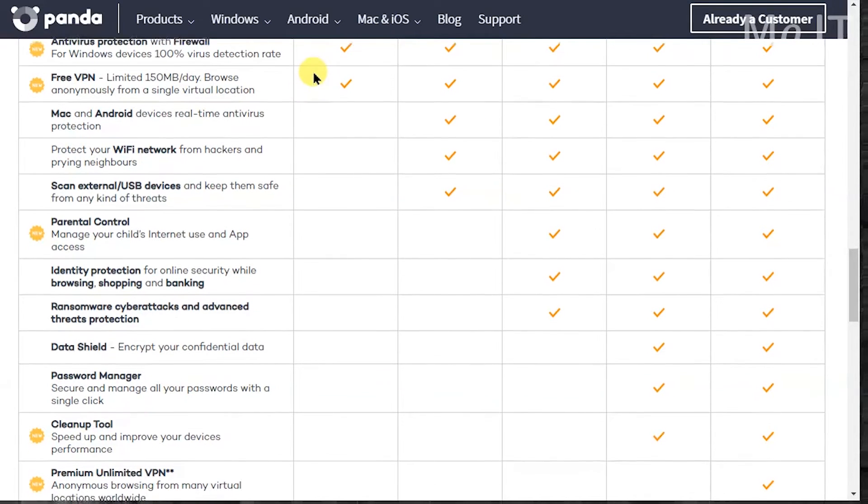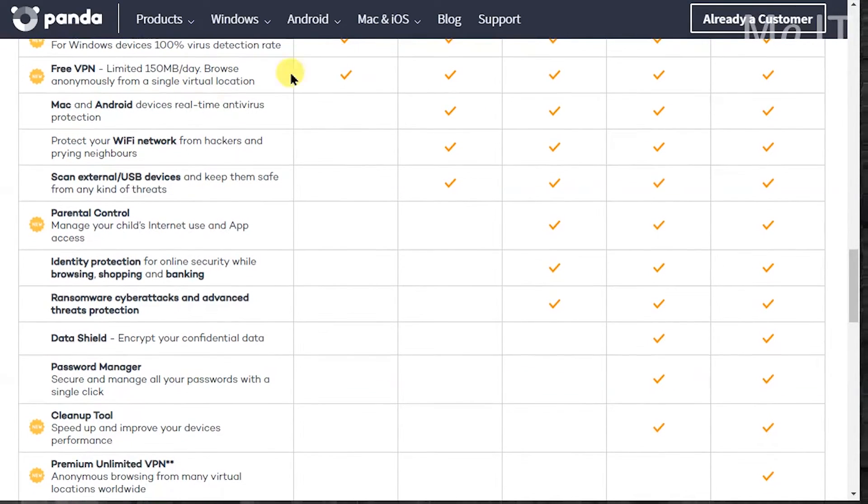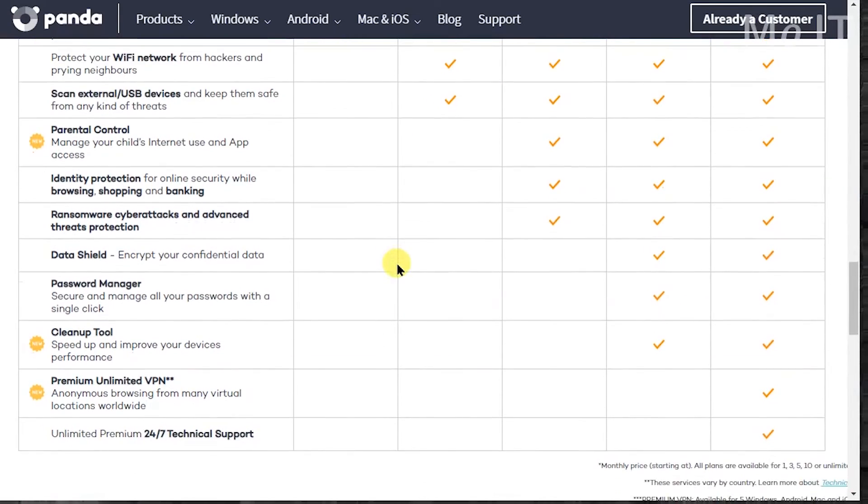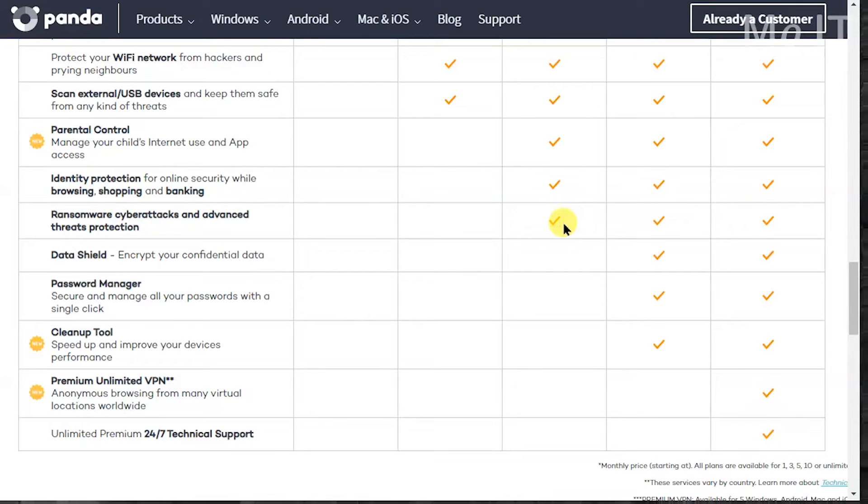But as you go down, you get real-time protection, Wi-Fi and USB scanning with the essential version, and then you get extra parental controls, identity protection for your banking like a secure browser and ransomware is available from the next one up which is advanced.